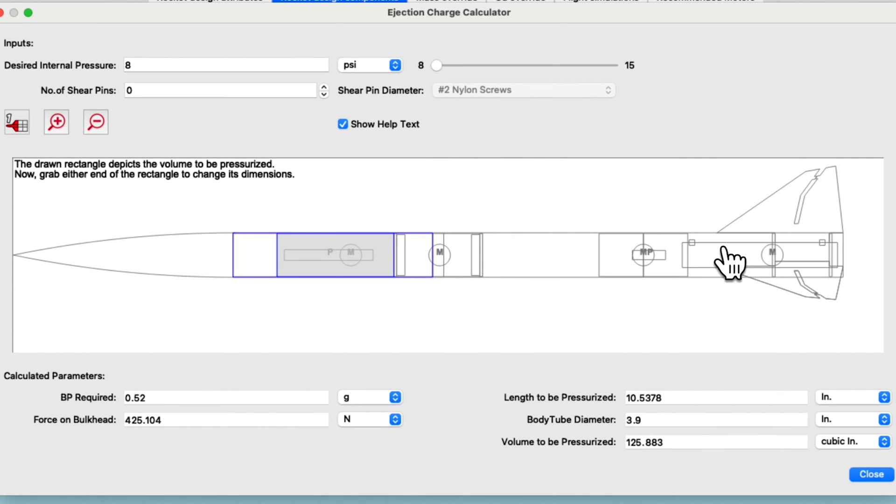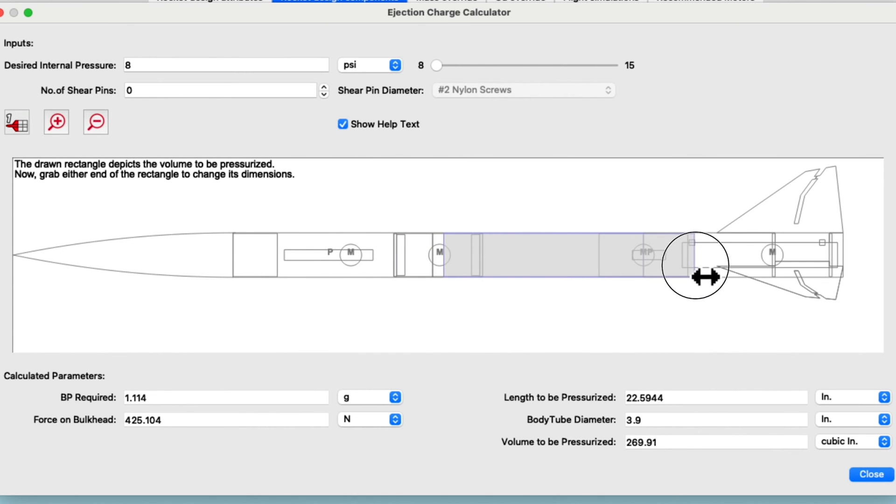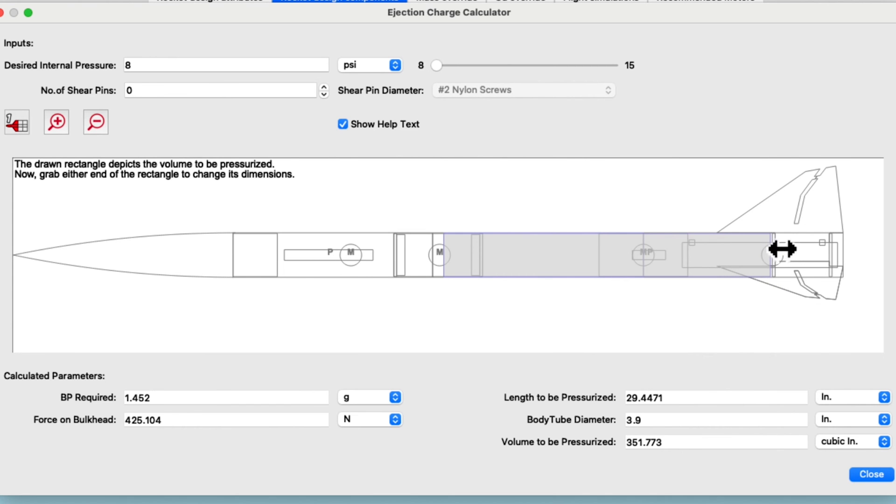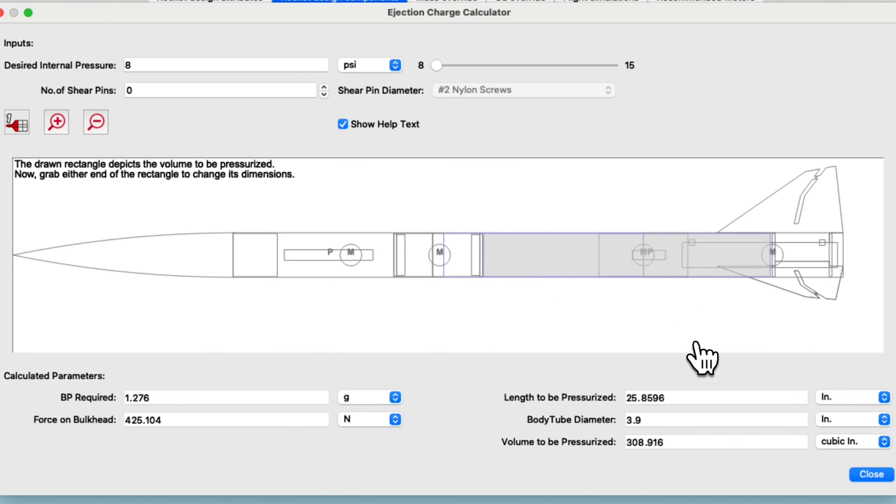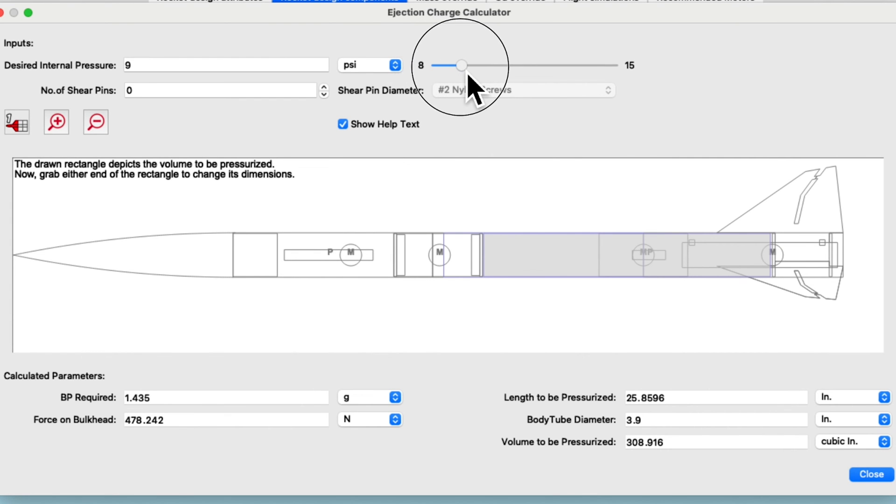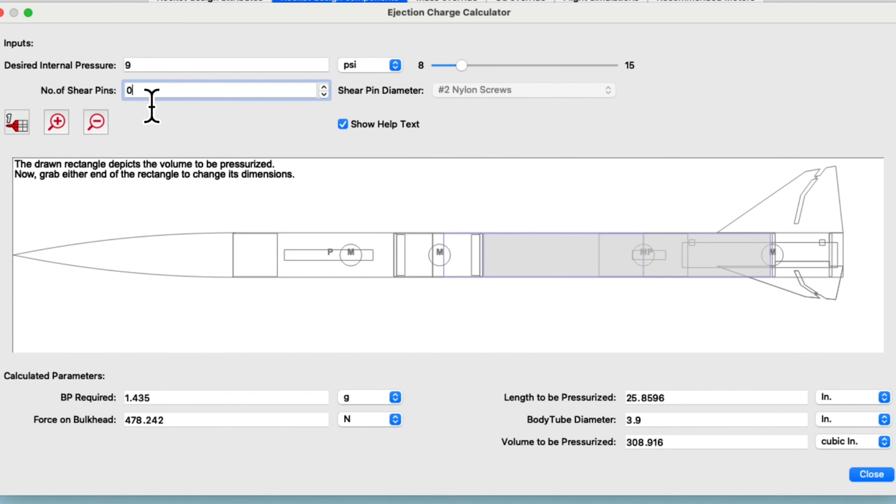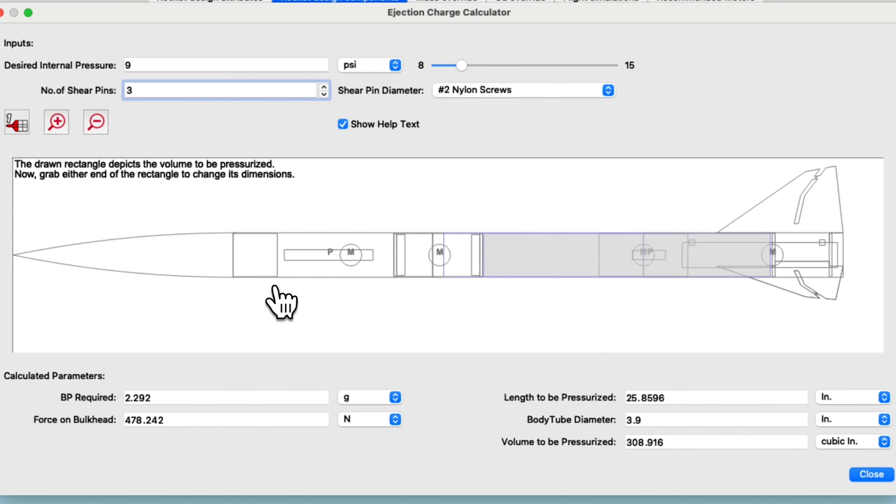So if you want to pressurize this tube, select that tube and then just drag the ends of the tube to where you are going to pressurize. So here I want to go to the bulkhead here and to the bottom of the coupler right there. And you see my length is 25 inches. The diameter is 3.9. And it tells me how much black powder I'll need. And if I change the internal pressure, you can see the black powder has increased. And you can also add shear pins. So if I add three shear pins with number two nylon screws, again you see that the black powder required has increased to be able to shear those pins in that area.